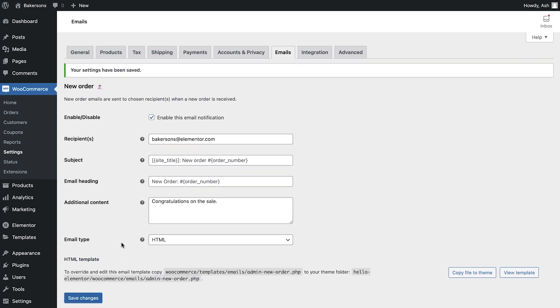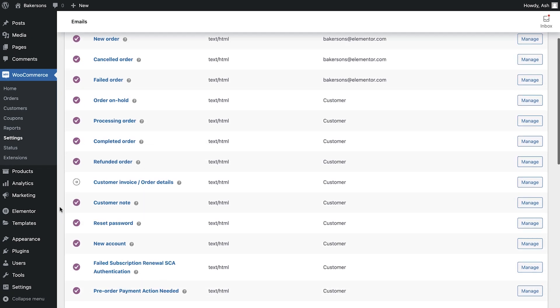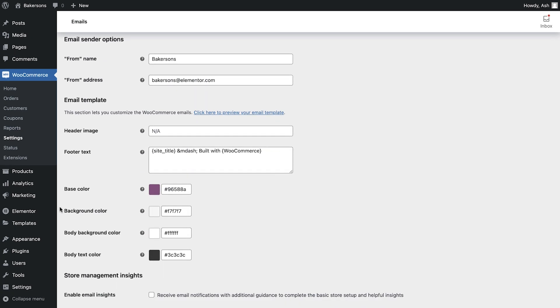If we now head back to the email tab and scroll down, you'll see that there are several options to customise our email. We can first of all amend the from name and from address.